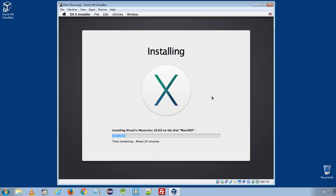Now depending upon your computer configuration, it takes around 30 to 40 minutes for this installation to complete. I will pause the video recording and resume it when the installation is almost finished.